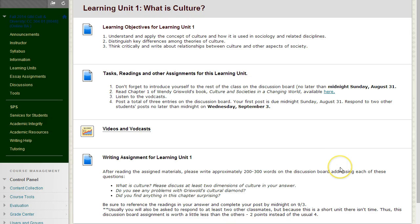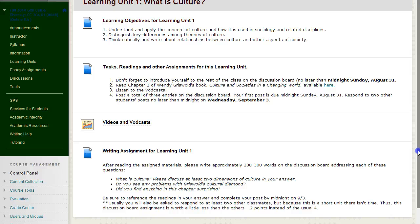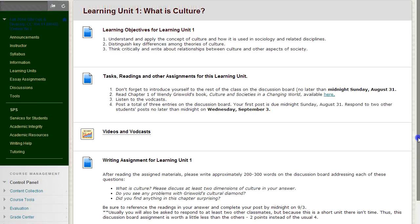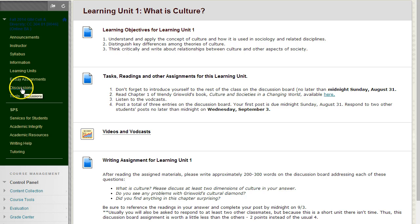The writing assignment is typically completed on the discussion forum. The week begins on Thursday and ends at midnight on Wednesday. Thus, the first response to the writing assignment or the discussion forum is usually due by midnight Wednesday of the first week of the learning unit. Then you are asked to reply to two of your classmates during the second week. During the first week, the discussion forum is abbreviated primarily because it covers only one week. You can access the discussion forum inside the learning unit folder, or by clicking on discussions.